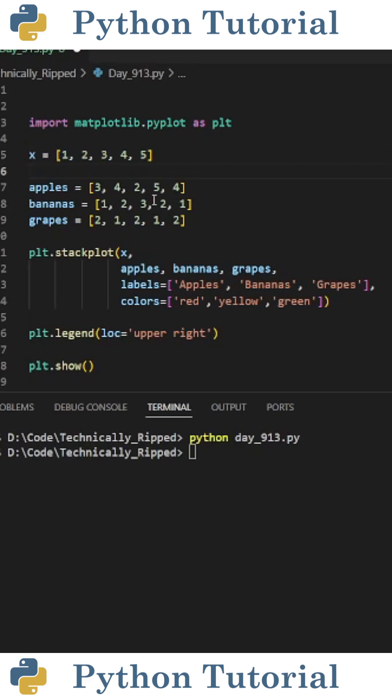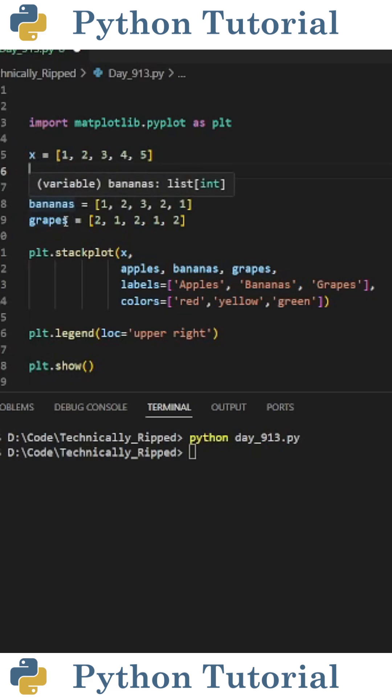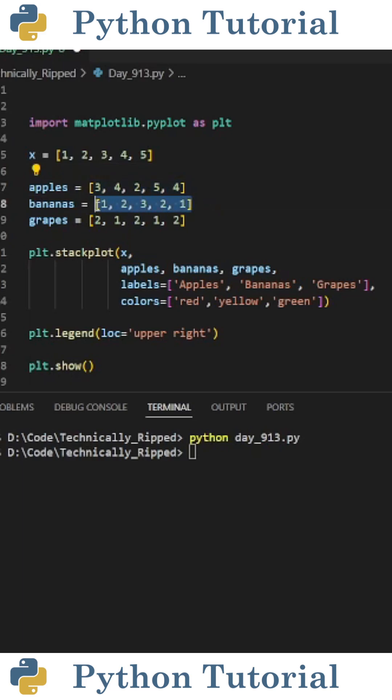Then create variables for your data points. For this example, I created three variables, one called apples, one bananas, and one grapes, and I set them equal to some random data points.